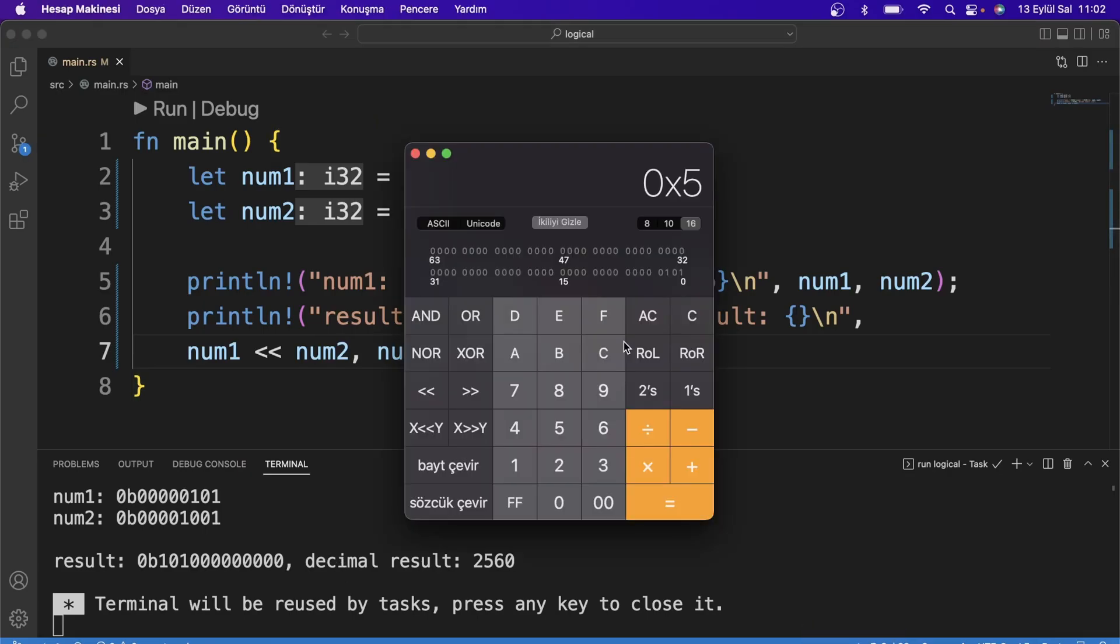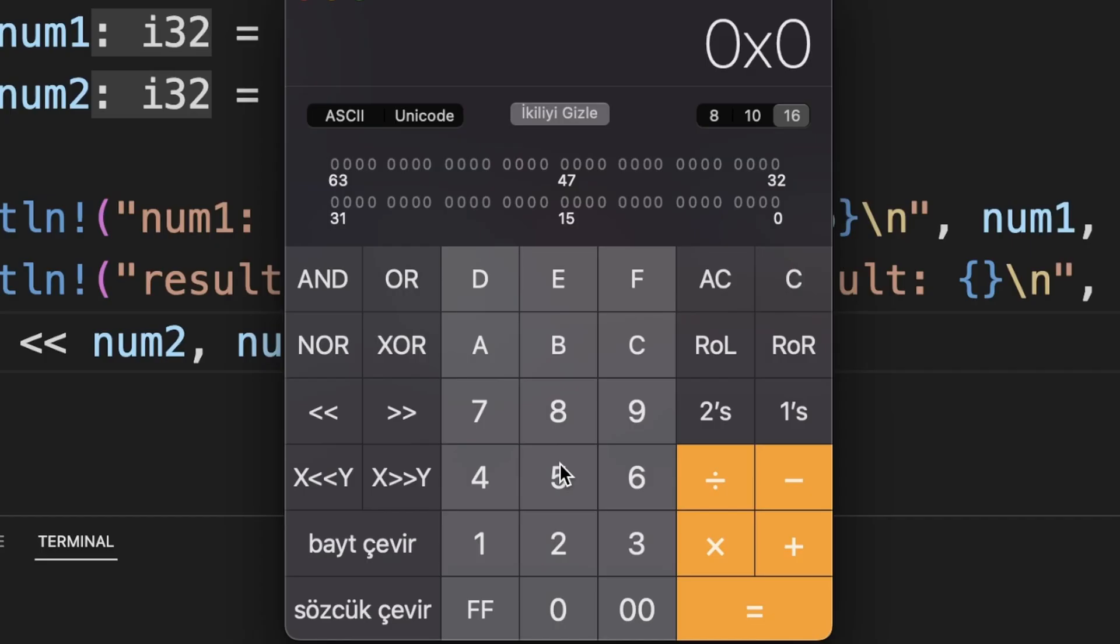The NOT operator replaces all values with its opposite. You can think of it like the NOT operator from the logical operators. I am typing the number, and as you can see, all the bits have been replaced with their opposites.